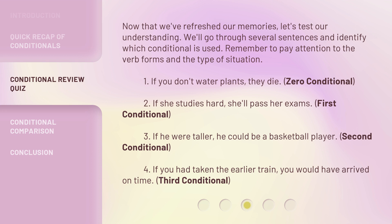Four: if you had taken the earlier train, you would have arrived on time. Third conditional.